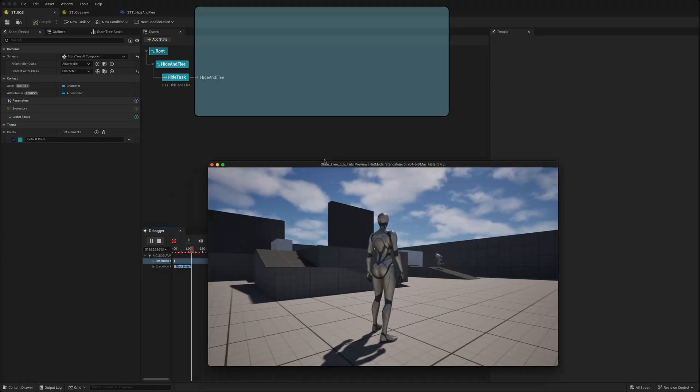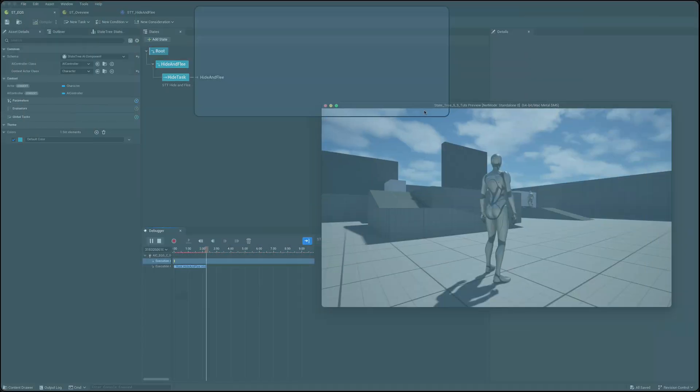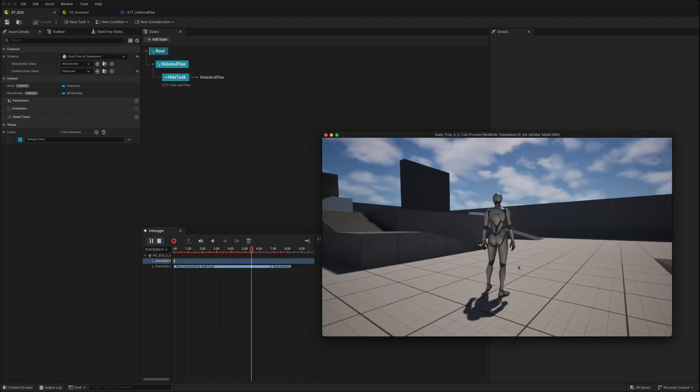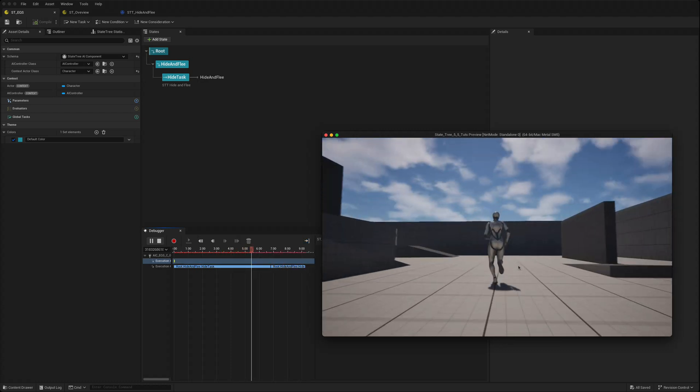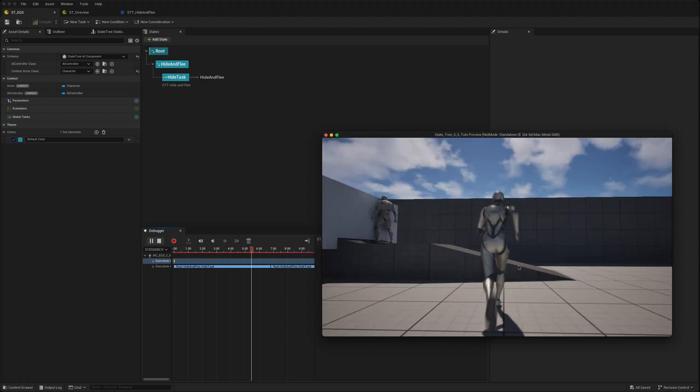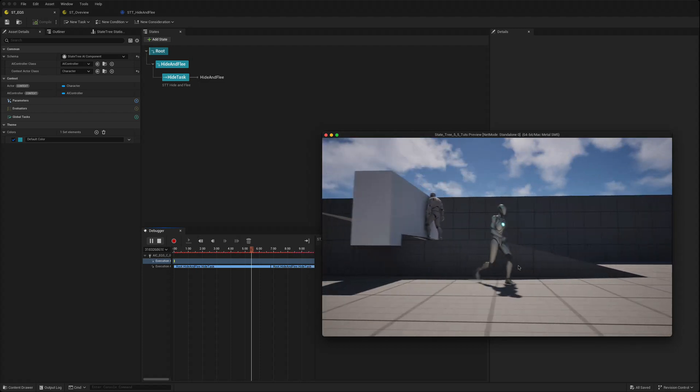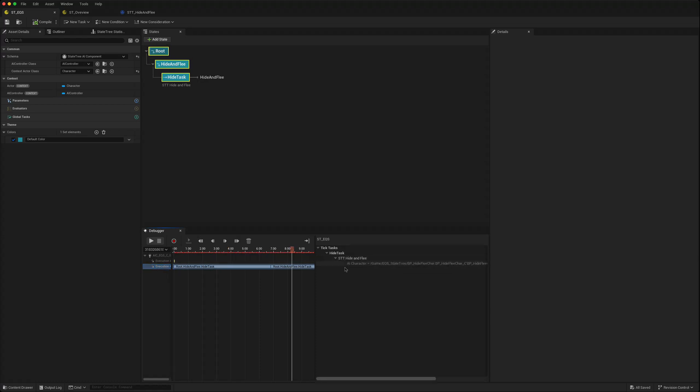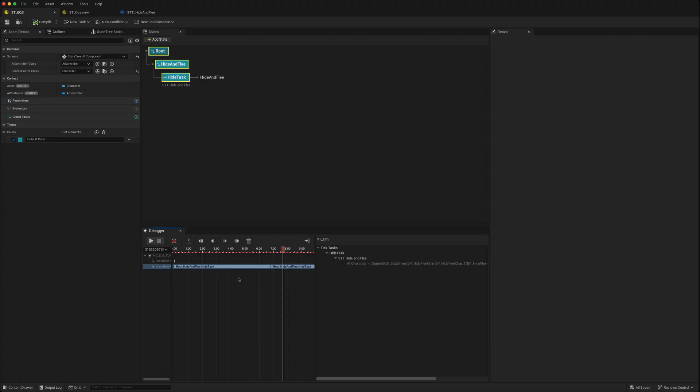We can click on the debugger, the execution, and maybe follow the logic that our program, our state tree, is taking to run. This is particularly helpful when you have a more complex tree with multiple states. You can follow each one, open them down, see when they were activated and so on.